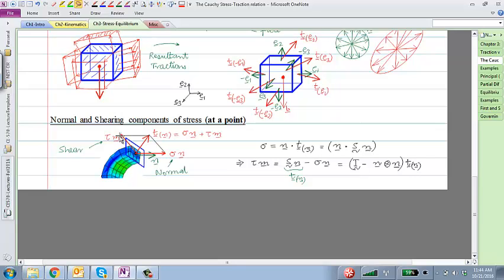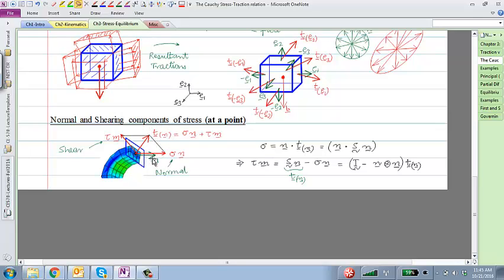Student question: if you want to find the shear magnitude tau, first find the normal component sigma, then subtract the normal component from the traction vector to get the shearing component, and take its magnitude. That magnitude equals tau.